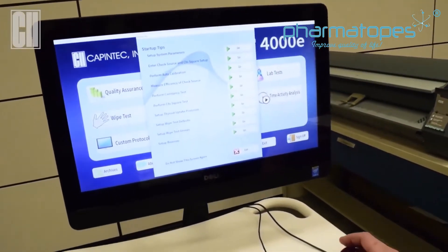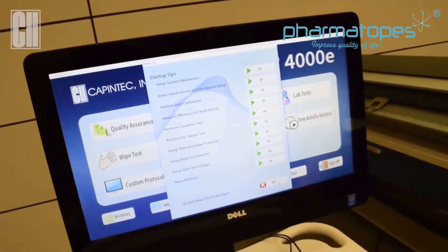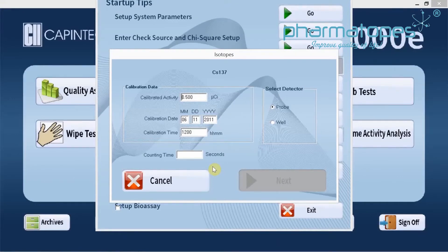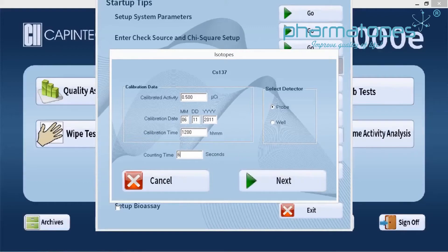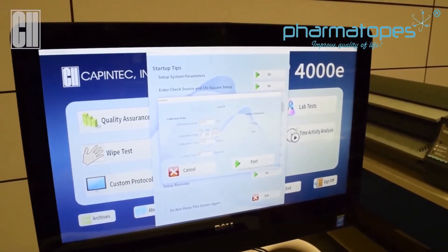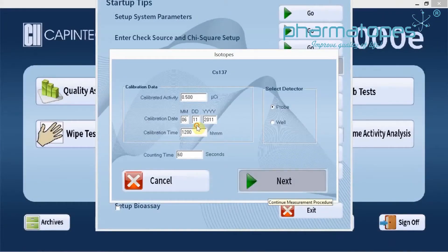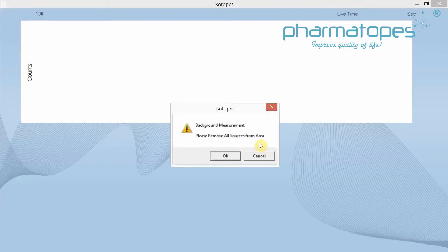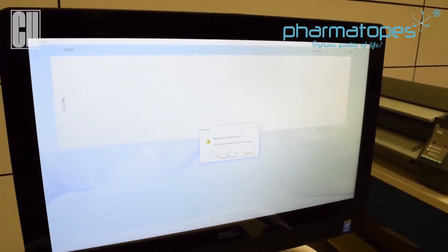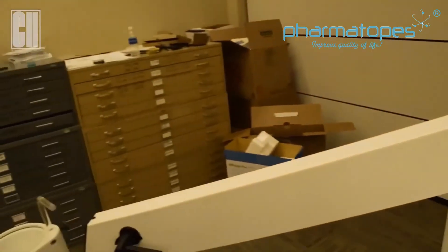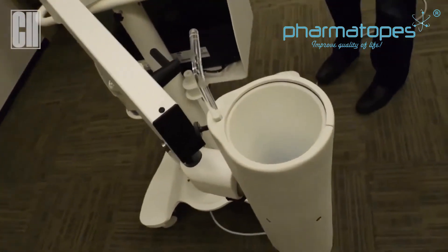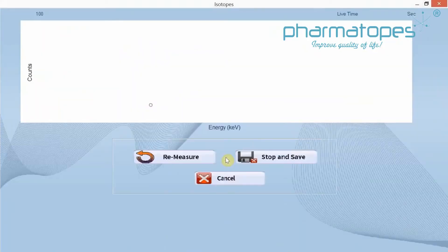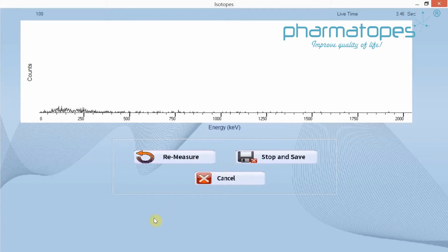Now we measure the efficiency of the check source. We'll measure efficiency, but this time we're going to select the probe detector and have the counting time set at 60 seconds. Once the settings are in there and we verify the source information is still correct, click on Next, then Start Procedure. We're going to do a background of the probe, so we want to make sure that all sources are removed from the probe. Click OK, and we'll count the background for one minute on the probe.